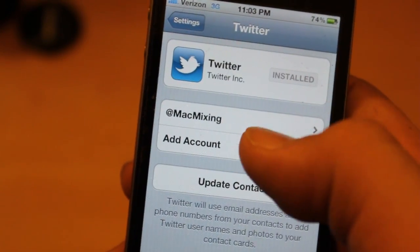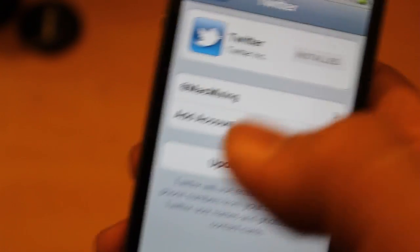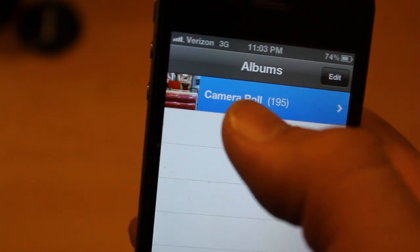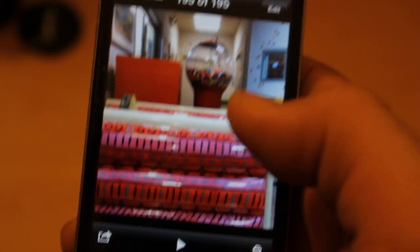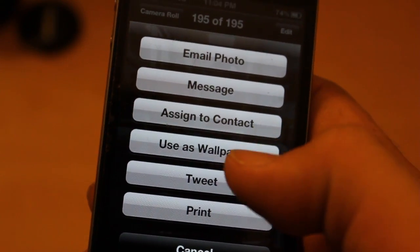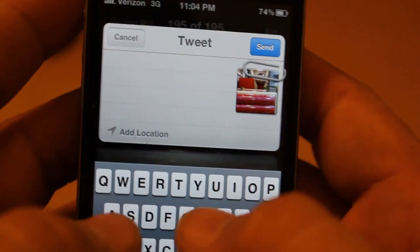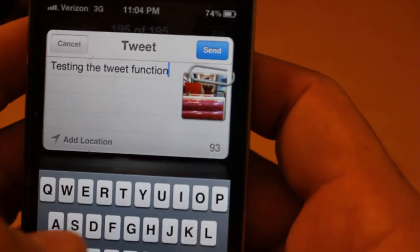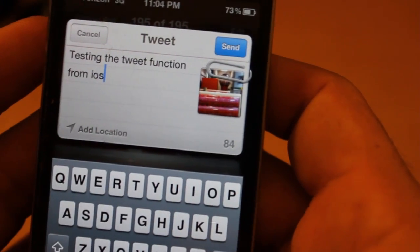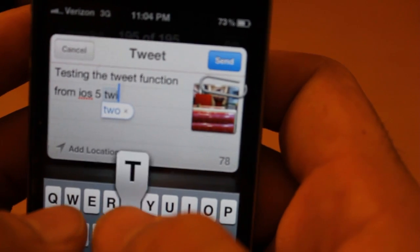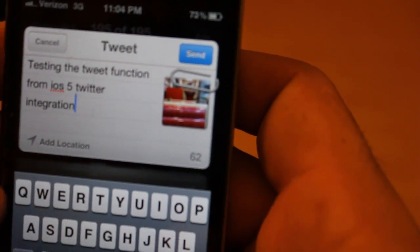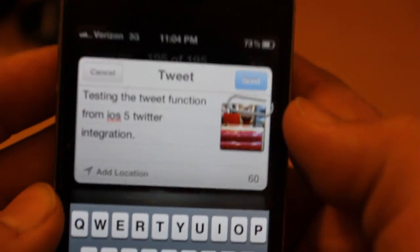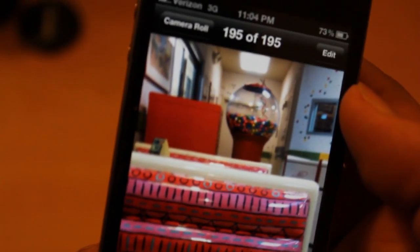One other thing we have here is Twitter integration. You can sign in with your Twitter account, and that'll allow you to tweet photos directly from the photo gallery. So let's go into the camera roll, press that, tweet — testing the tweet function from iOS 5 Twitter integration. If you guys don't believe that worked, you can go follow me on Twitter at MacMixing and you'll be able to see that picture got tweeted.